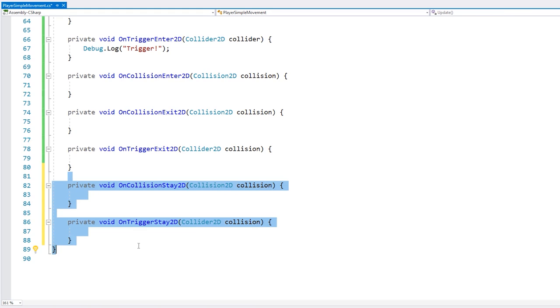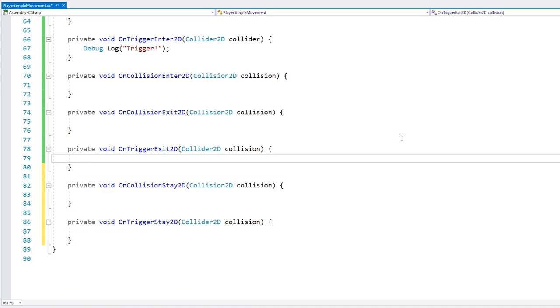And then finally we have the OnCollisionStay and OnTriggerStay. These are called on every physics update while the collisions are active. So let's add logs on all of them.